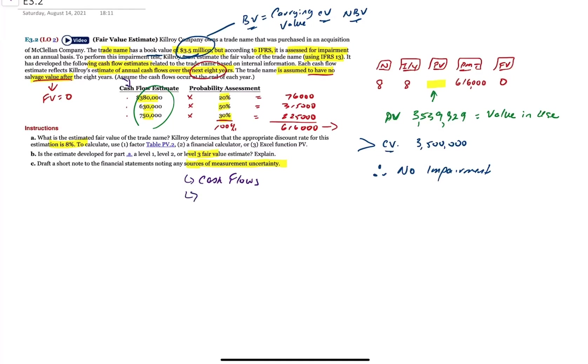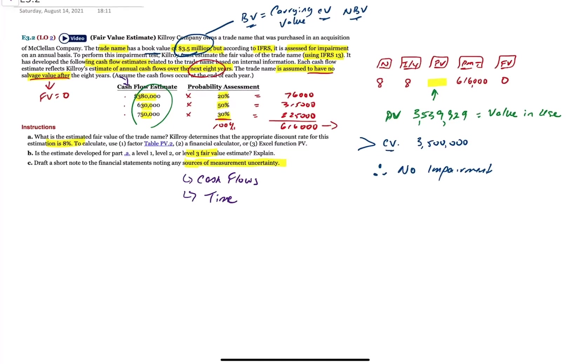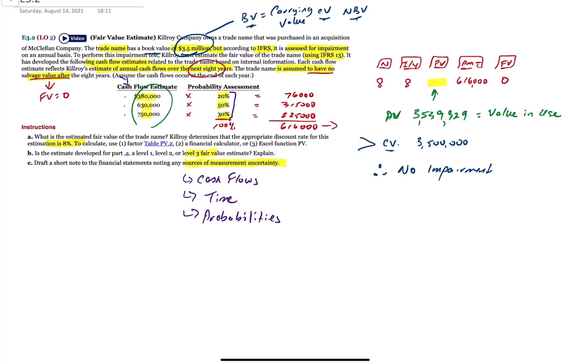What else is a source of uncertainty in this model? Length of time. Does eight years even make sense? Is there market for this product over eight years? Is the market shorter? Is the market longer? What else? Probability. The probabilities. Sure. So you may have some internal information that says over the last three years, this is where our cash flows are. But it's still a guess. Is it 21%? Is it 25%? Is it 15%? That adds to the level of uncertainty. Absolutely.